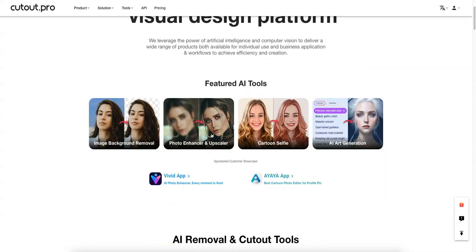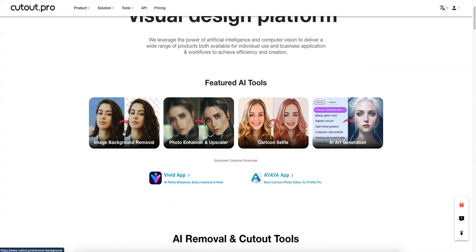Some basic stuff like image background removal — they do really excellent work. You can see this woman's hair; even the fine parts, which would typically be very hard to cut out in Photoshop to make look realistic, they do an amazing job. They also have a photo enhancer and upscaler, so if you have a blurry image they can make it look crystal clear.